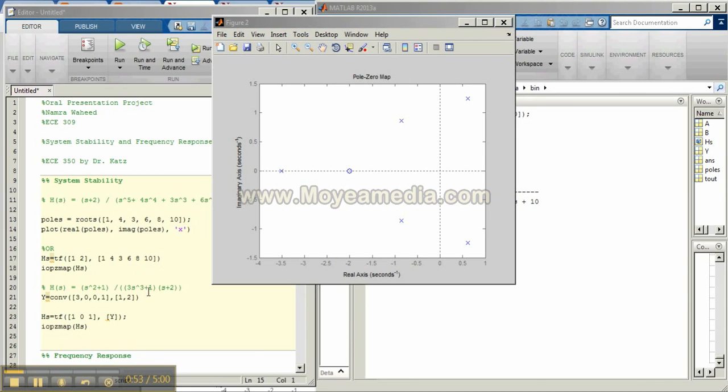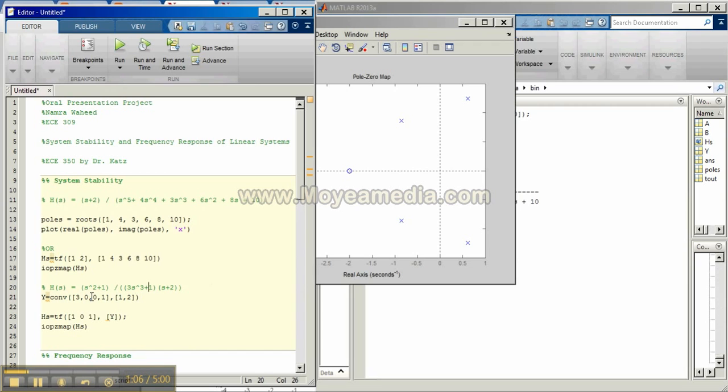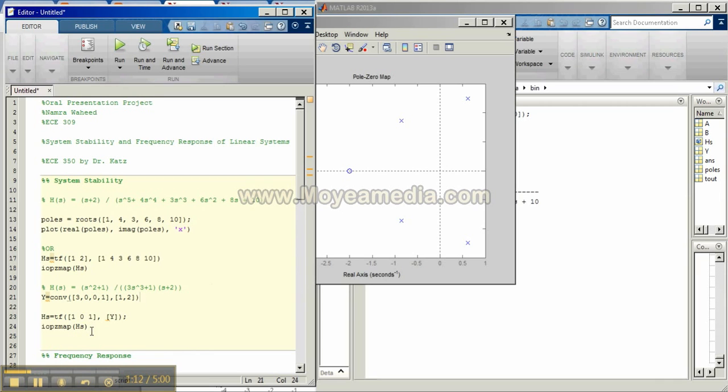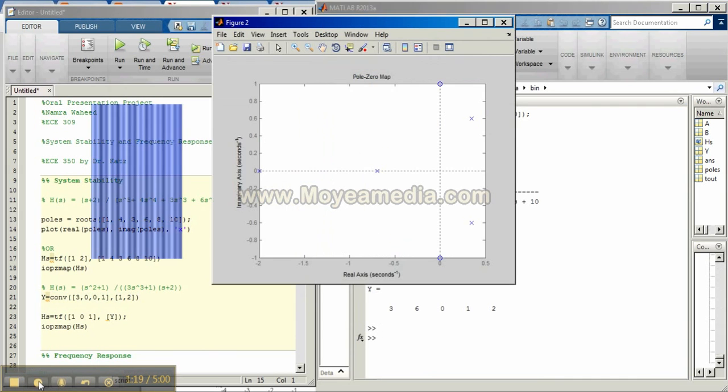Again, we can take another example in which we have two different polynomials in the denominator. Notice that we cannot use the root command directly. We need to convolve these two polynomials. So we can plug in the coefficients of the polynomials and plug these into the transfer function and use the same pzmap command to figure out our pole zero diagram. Notice that the system is again unstable.